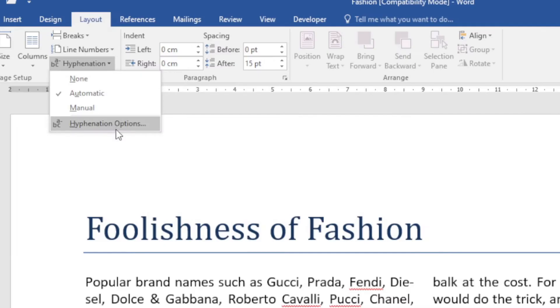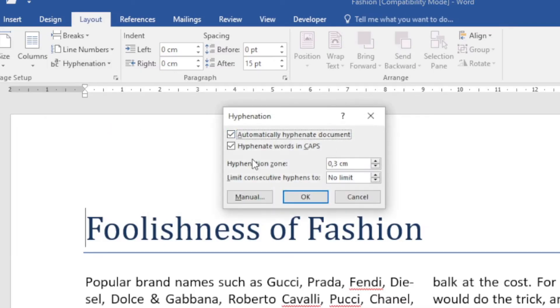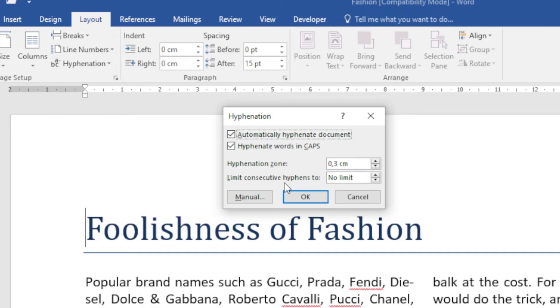So again, we can go and adjust that, and if I click OK it will make a few changes here. So I can go and customize that hyphenation zone.